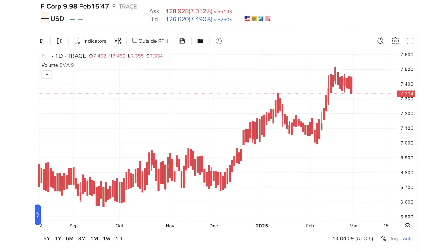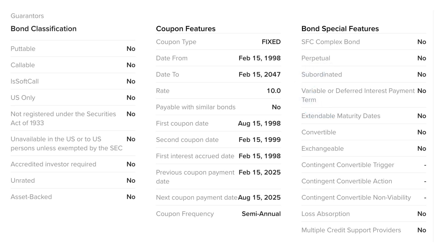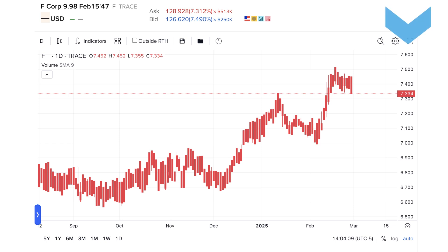Bonds are debt instruments sold by governments or companies with a promise to pay the principal back to investors at a specific end date in time. In return, investors buying such bonds commonly receive interest, usually twice per year, at a fixed and agreed-upon rate from the issuer. The fixed rate is known as the coupon rate, and while the coupon rate is fixed, the price of the bond will fluctuate from day to day depending upon several factors, not least of which is the central bank's determination of monetary policy.